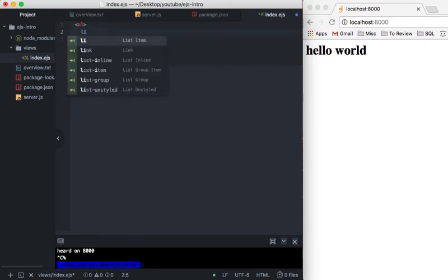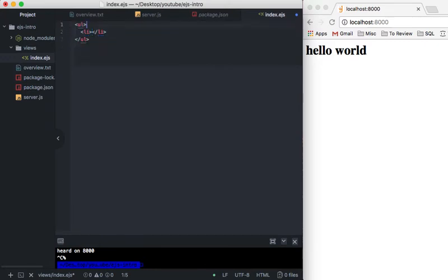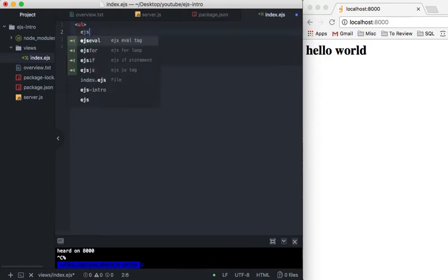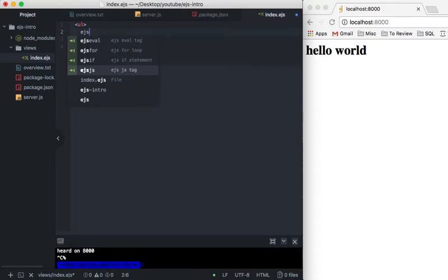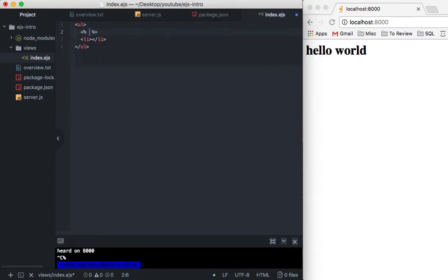We have a list item and then what we're going to do is we're going to just use a little snippet that I have. We could do the full for loop, we'll leave it this time.